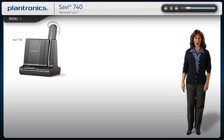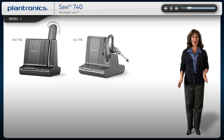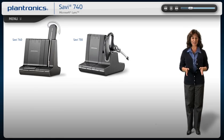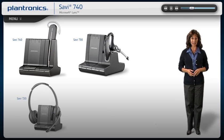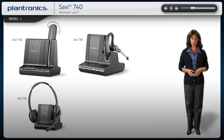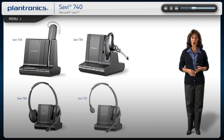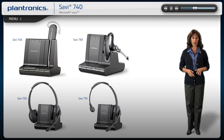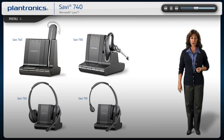Welcome to the Plantronics Savvy 700 Series Setup Guide. Today, we will cover installing, wearing, and using your new headset system.